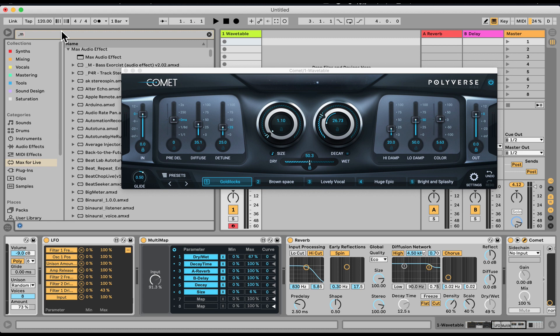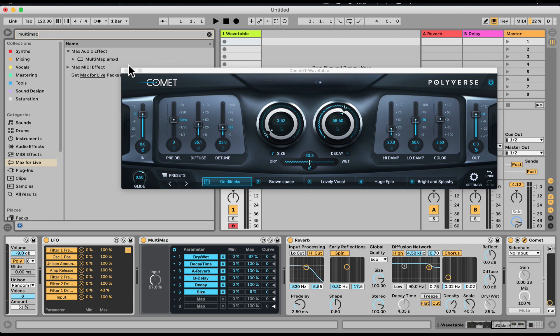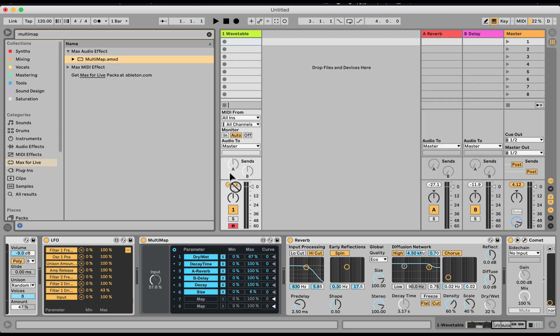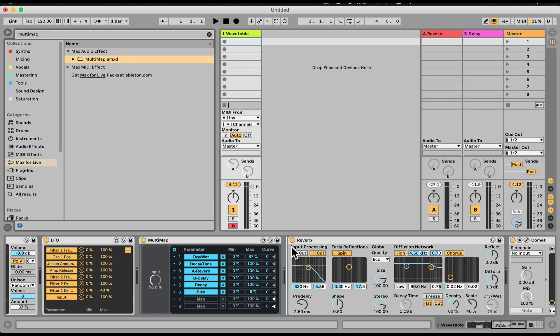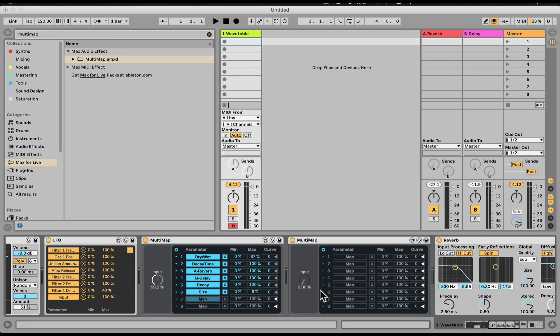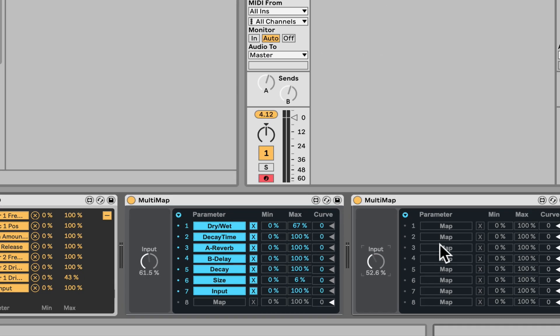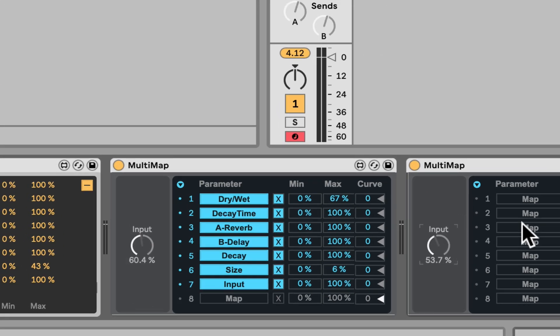So let's go back to the search for multi-map again. Let's map this here. And now we have another eight. And it's endless, of course, depends on how strong your computer is. So that's multi-map. Really useful device. If eight destinations are not enough, you can multiply them infinitely with the multi-map device.